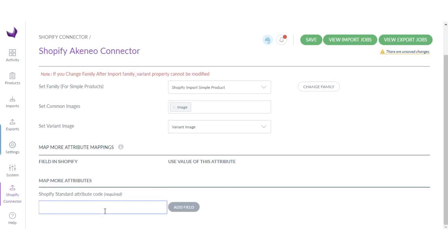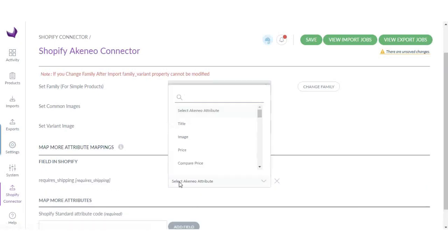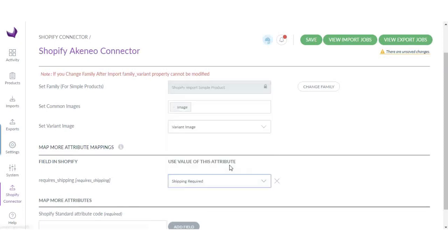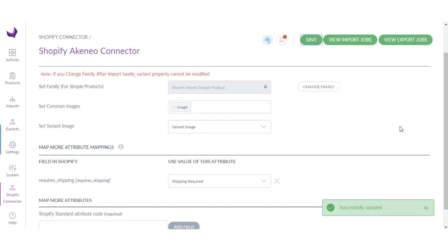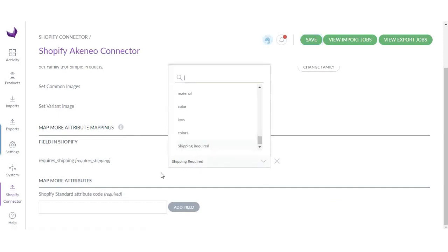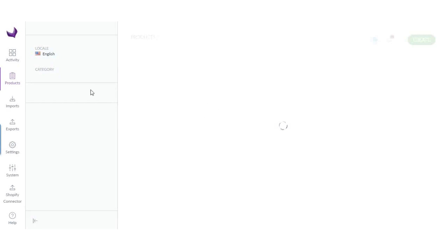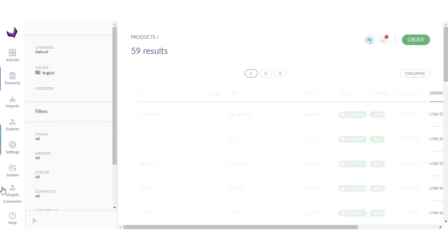So with this, if I enter the code, choose requires shipping, click add, and the field will be added here. Now click save. All the product values where I have entered information about shipping required will be visible in products for imported products.